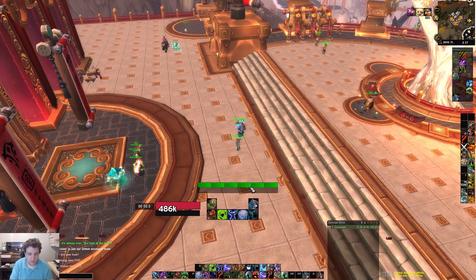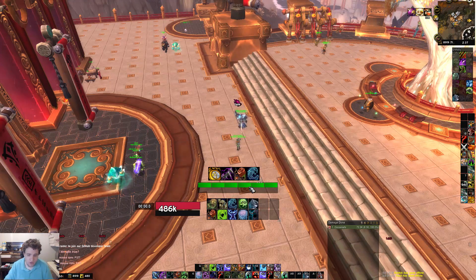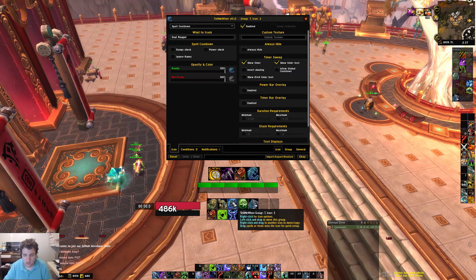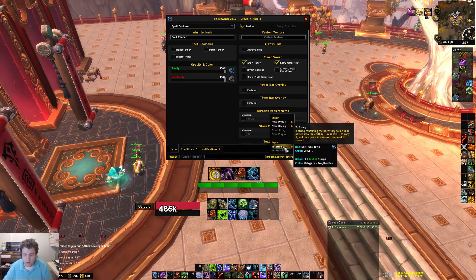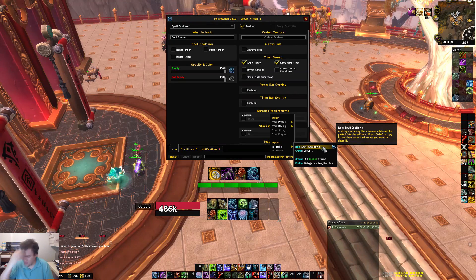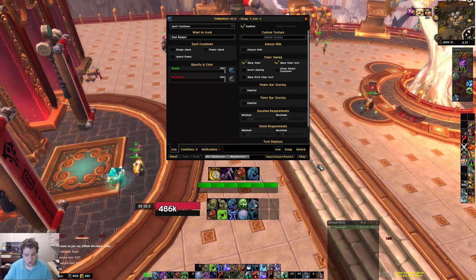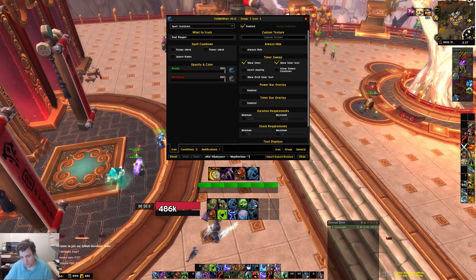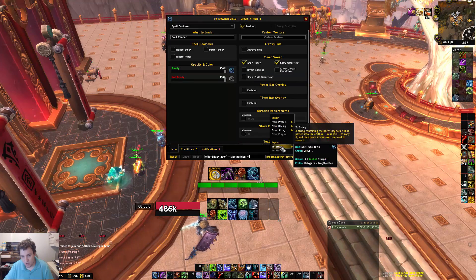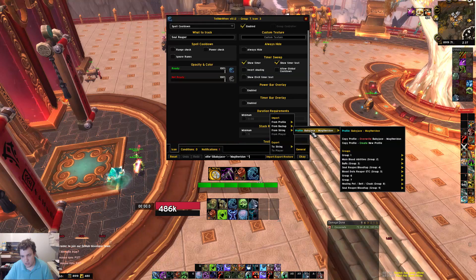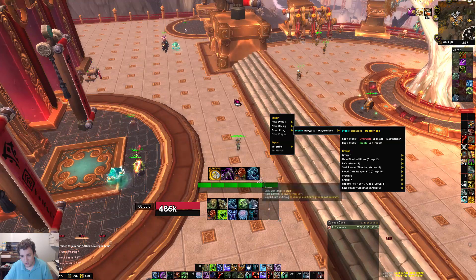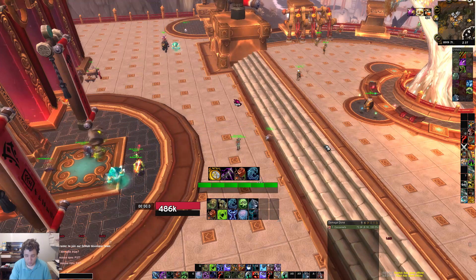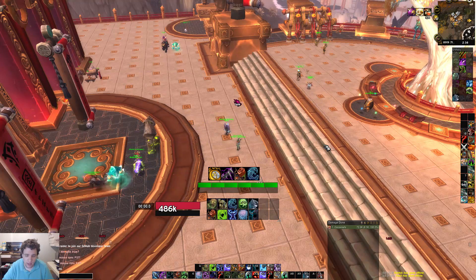Next add-on to set up is Tell Me When. Once you're done with that, do forward slash TMW and Tell Me When should enable. There's a string in the paste bin — I have a paste bin labeled with Tell Me When strings, WeakAura strings, LVUI profile strings, all that. Copy it from the paste bin and paste it into the small box, hit import from string, and it'll say profile Baby Jays — copy profile, overwrite Baby Jays Mac Daradin. These Tell Me When strings should be set up for frost, unholy, and blood.